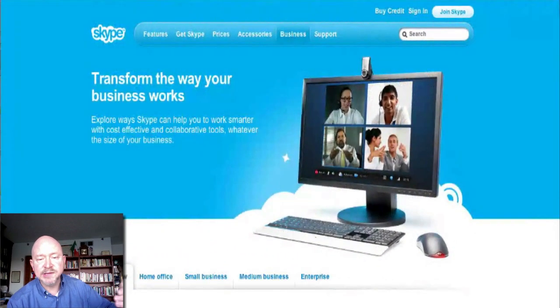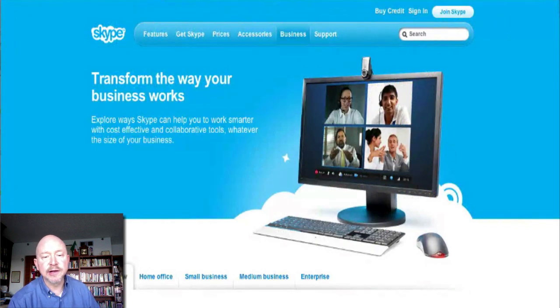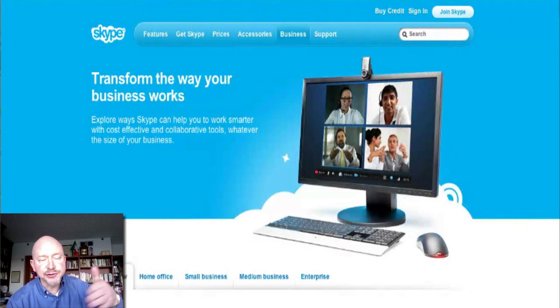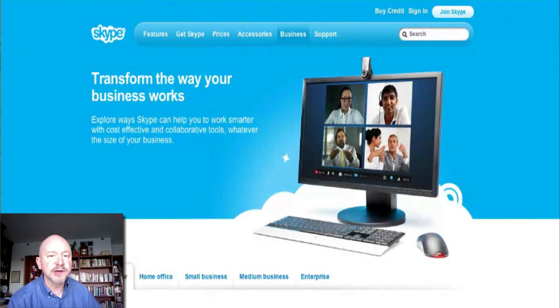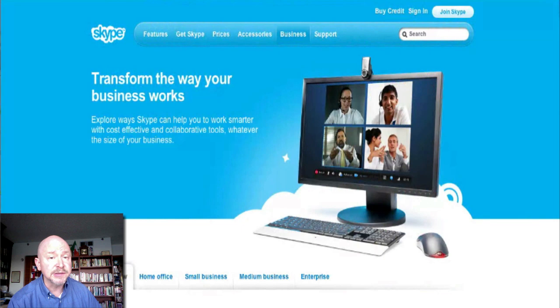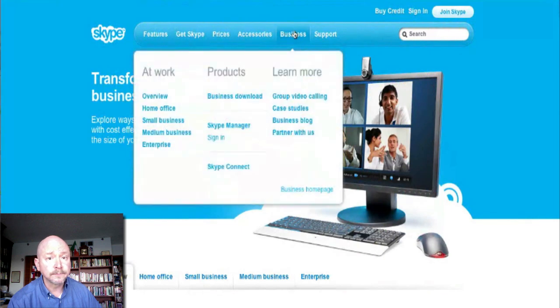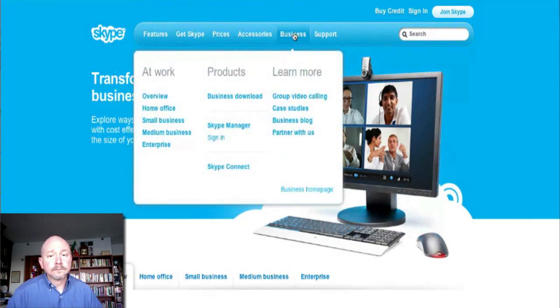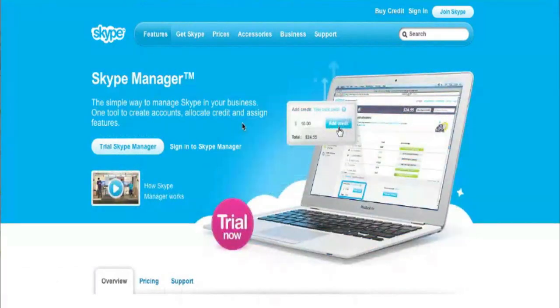Now we can see the actual Skype website here. Just as you're showing me the Skype website, someone else could show current project reports or other relevant websites, PowerPoint presentations — whatever it may be — really adding to the voice and video with this screen sharing capability. That's very nice.